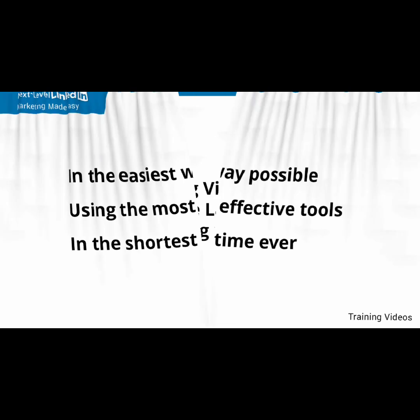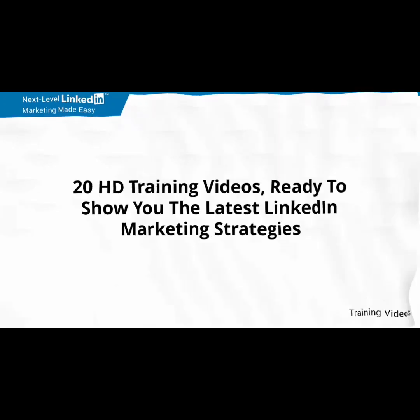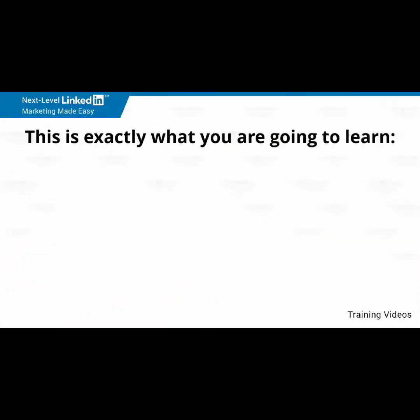This video training is comprised of 20 HD training videos, ready to show you the latest LinkedIn marketing strategies. This is exactly what you are going to learn.